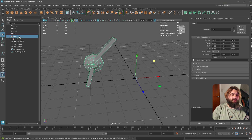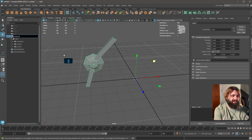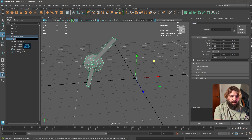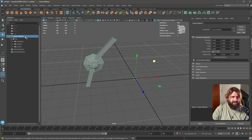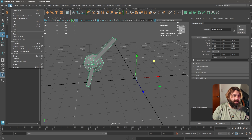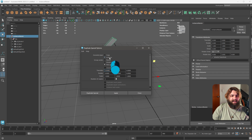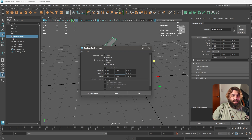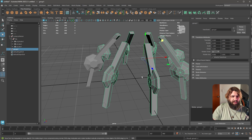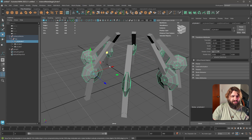Then you instance that. Let's call this one 'instance_master' and the inner one something like 'robot_leg'. Select the master, go to Edit > Duplicate Special Options, select Instance, select New Group, set 45 degrees rotation, and seven copies — so you get eight legs like a spider. Hit Apply.